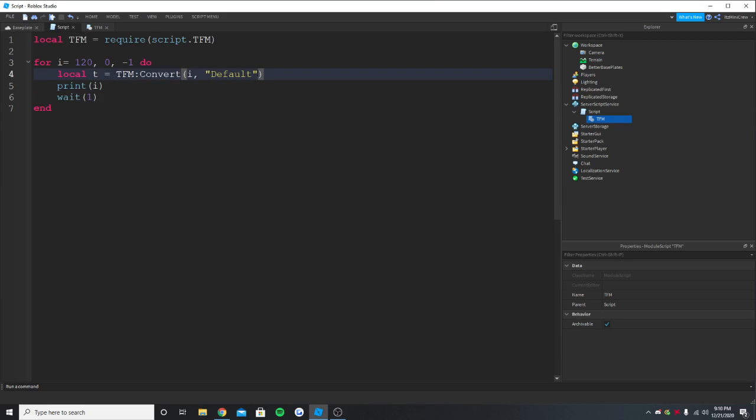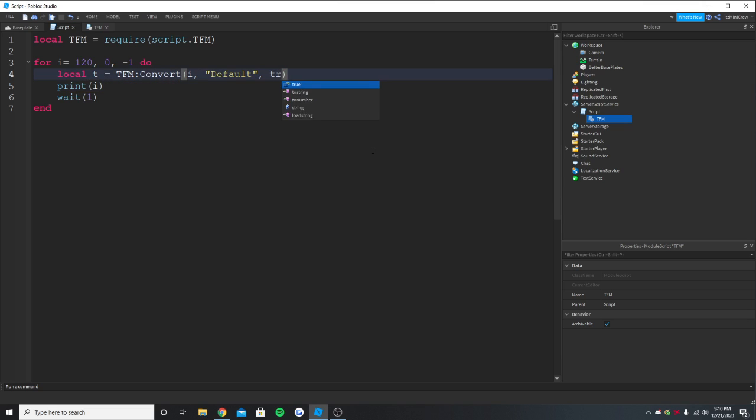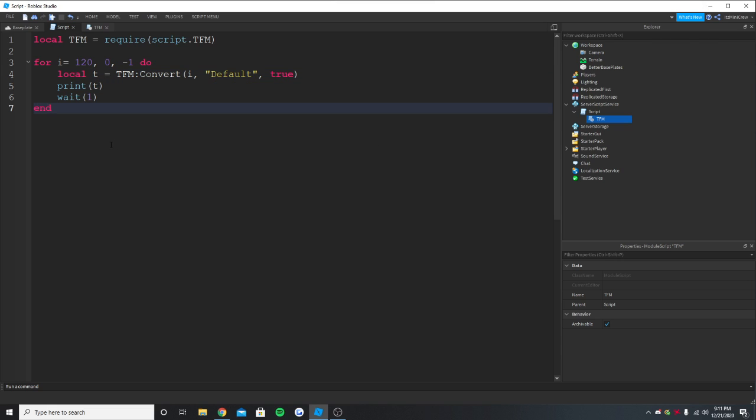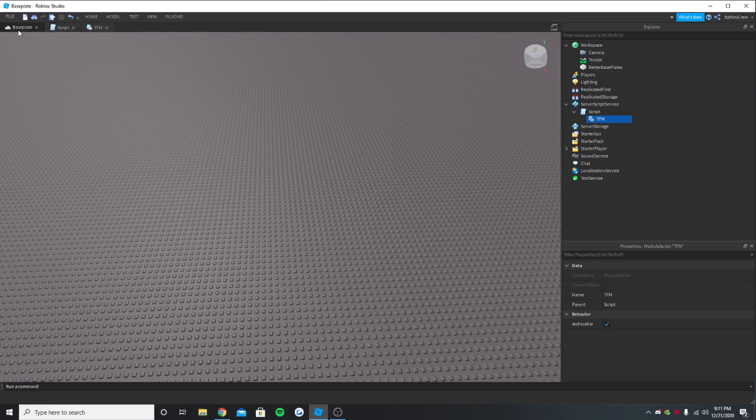And then it will be a boolean, so it will be true or false. If we put true then it will show the zeros, if we put false it won't show the zeros. So we should put true. And now we just print the t. So this should work.